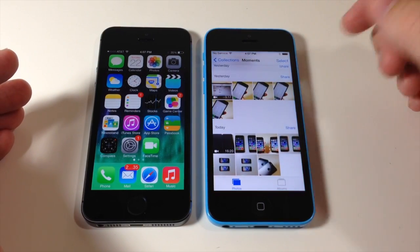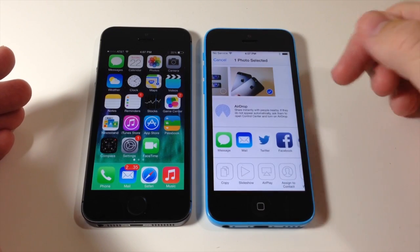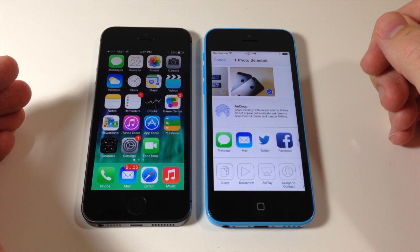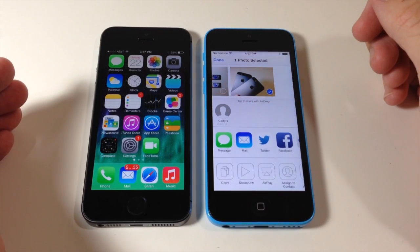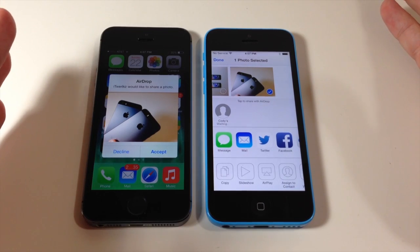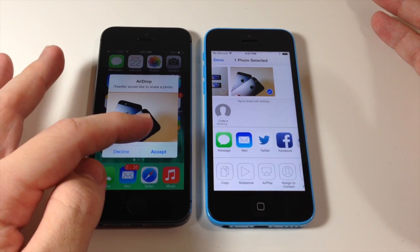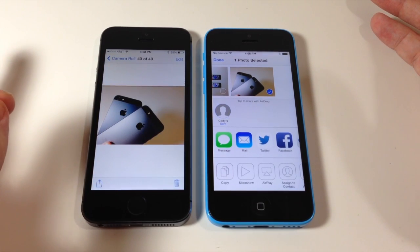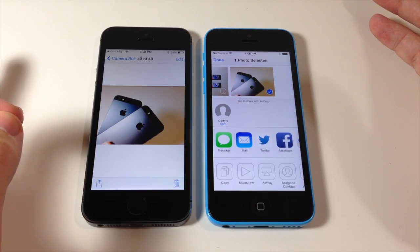We're going to tap on the Photos app and share this photo right here. Tap on the share panel and it should automatically populate — there I am. So we're going to tap on that, and then you get a little pop-up that says so-and-so would like to share a photo. You can decline or accept, so I'm just going to tap accept and it should automatically launch your Photos app and present that photo that was just sent.